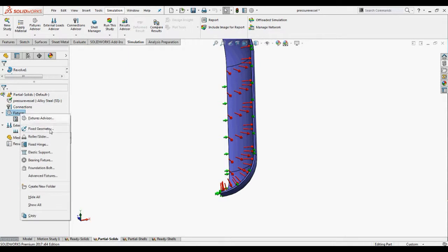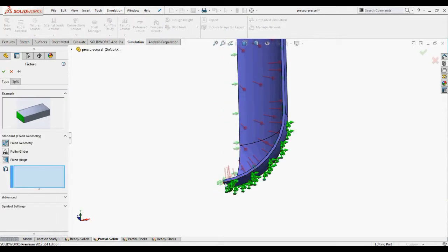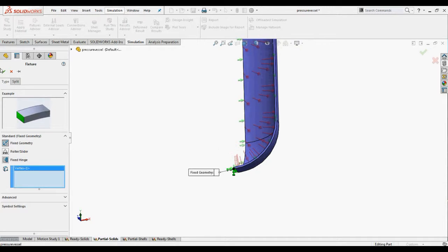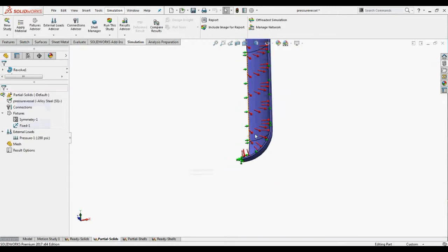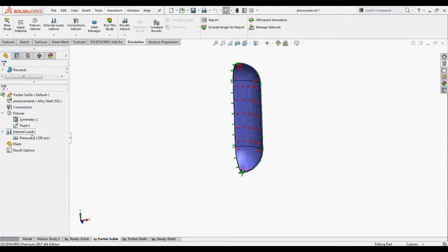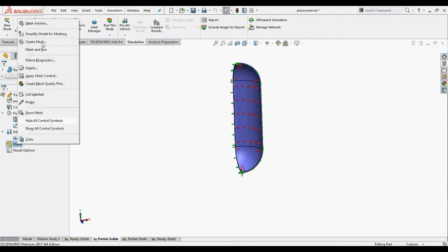We'll apply a fixed geometry feature over here to restrain the model. Now we'll create the mesh with the recommended mesh settings and run the study.